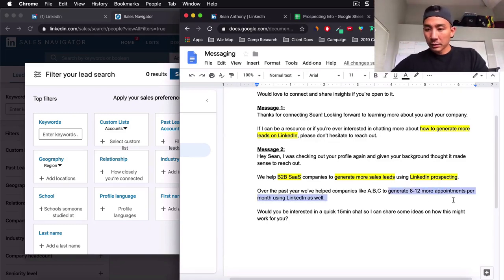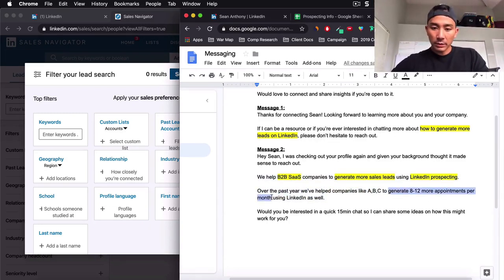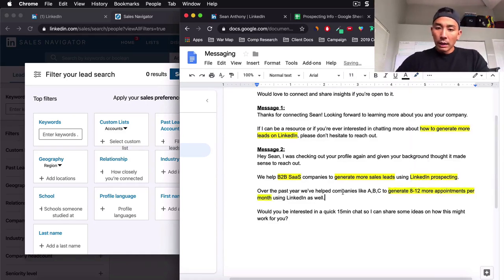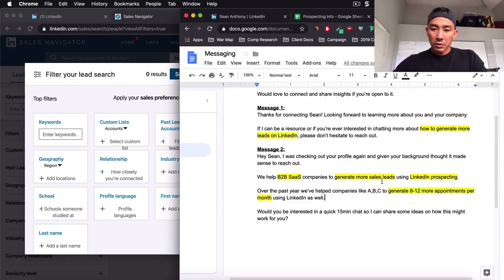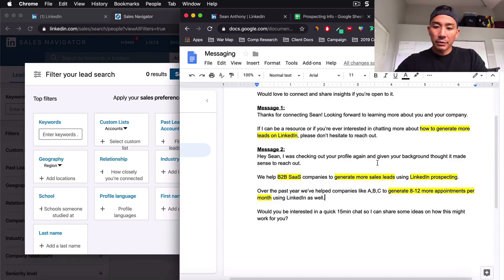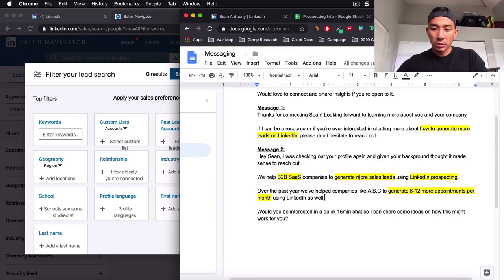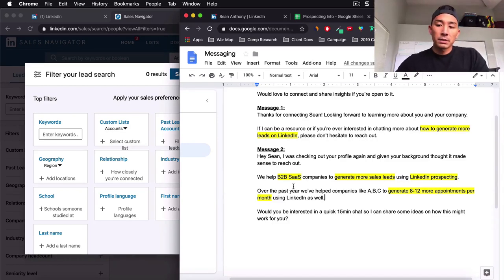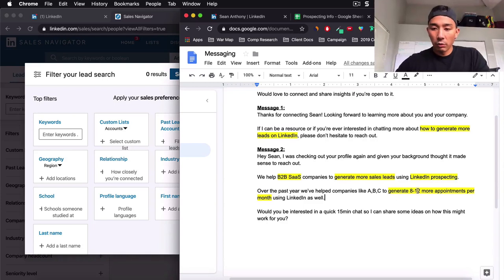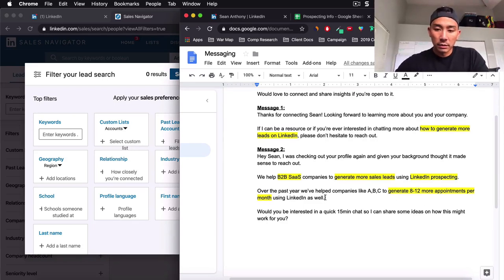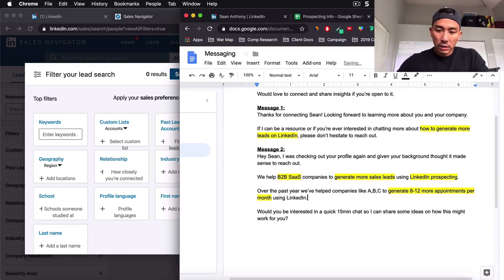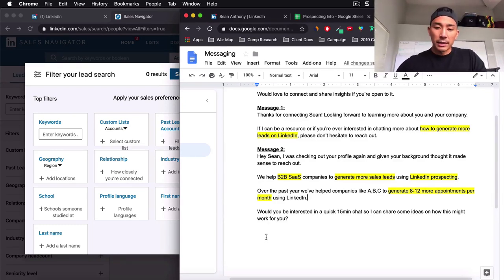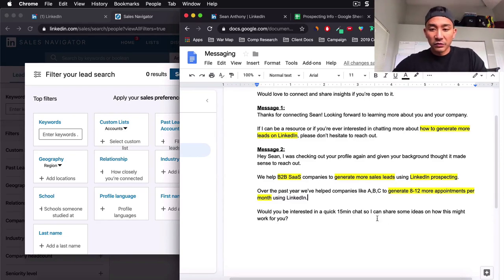So over the past year, we've helped companies like A, B and C to generate eight to 12 more appointments using the platform using LinkedIn. So what did I do here, generate eight to 12 appointments per month. I talked about the expected result. Let's read through this. Hey, Sean, I was checking out your profile again and given your background thought it made sense to reach out.